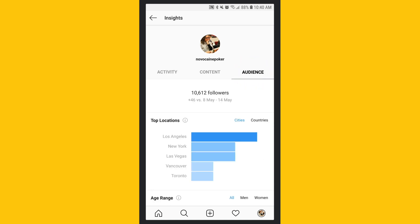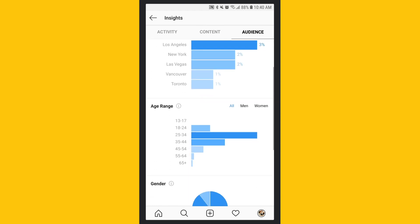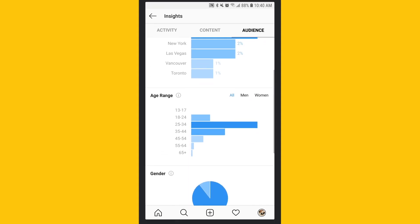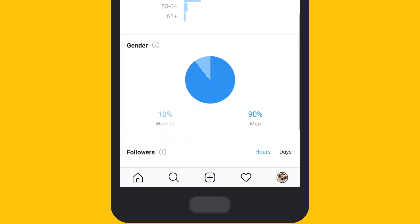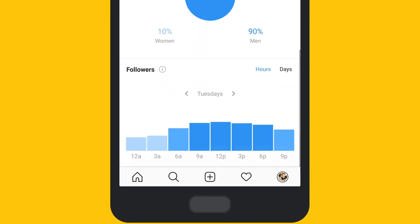Here you'll see the top locations of your audience, their demographics, and when they're on Instagram most.